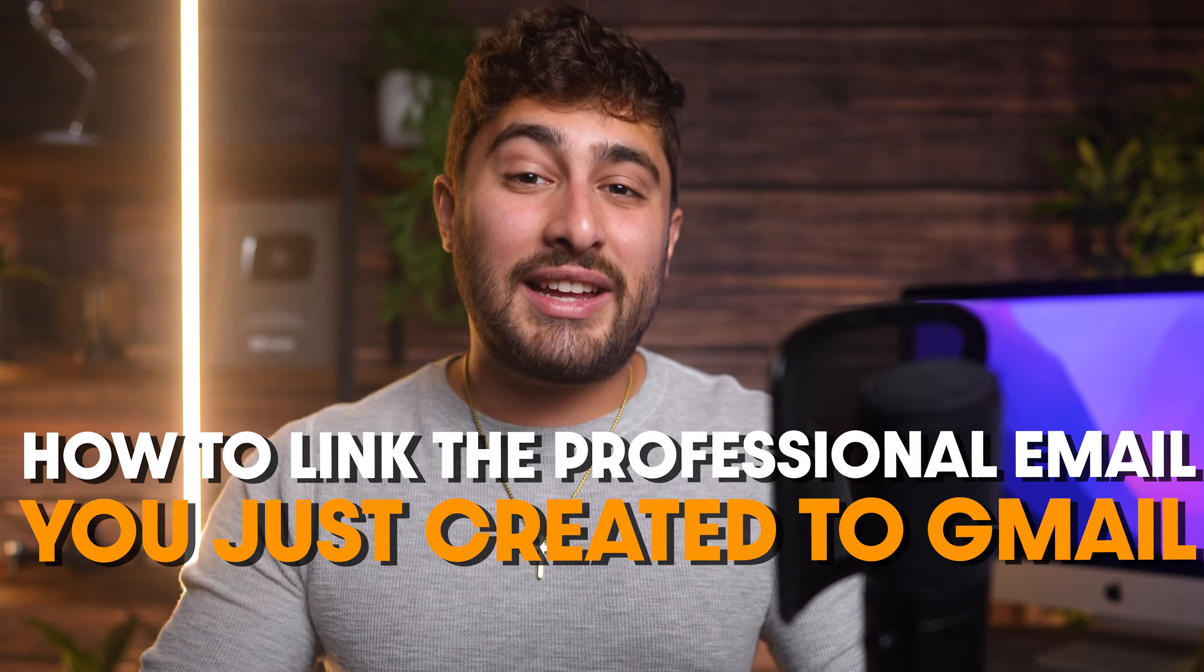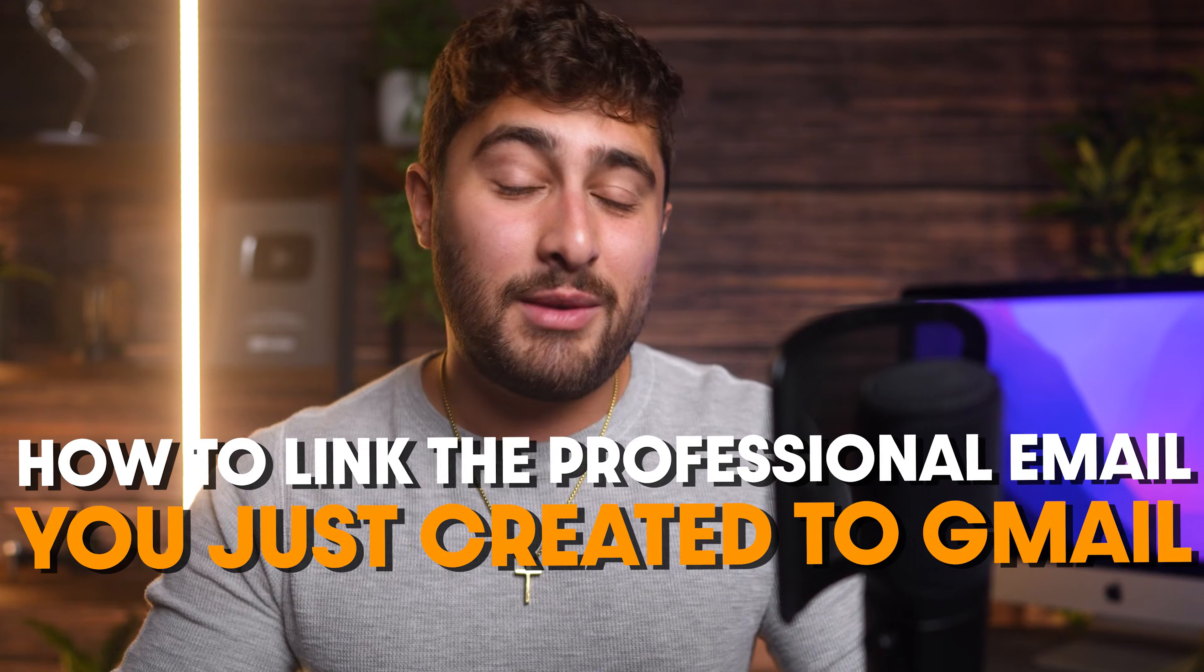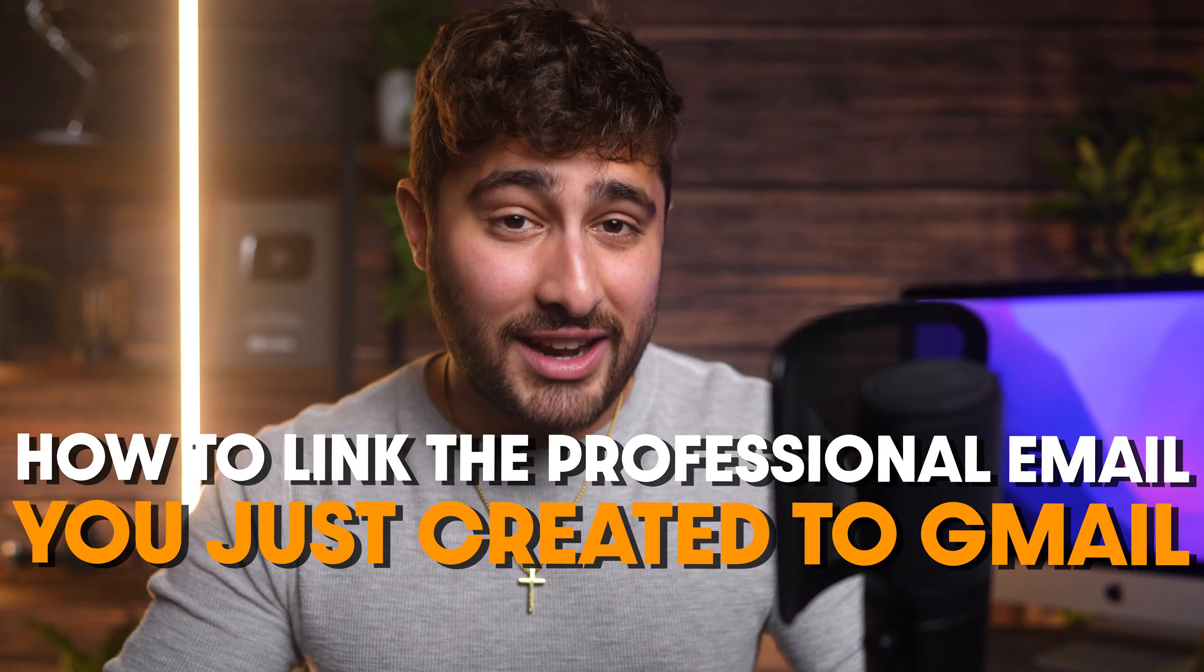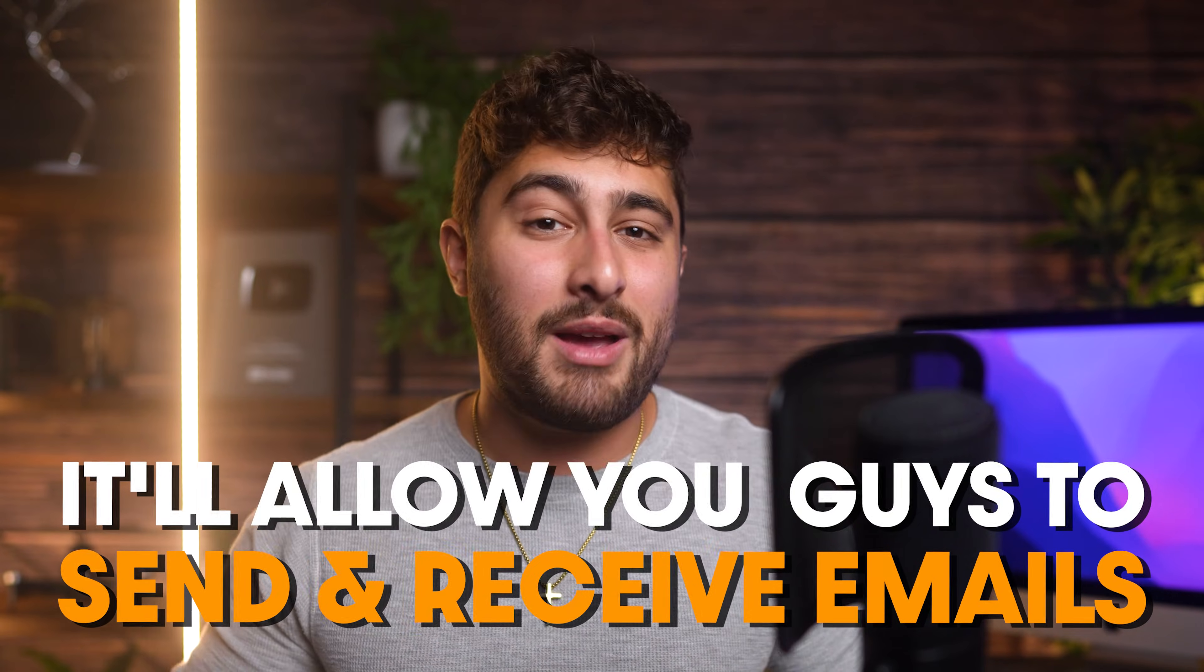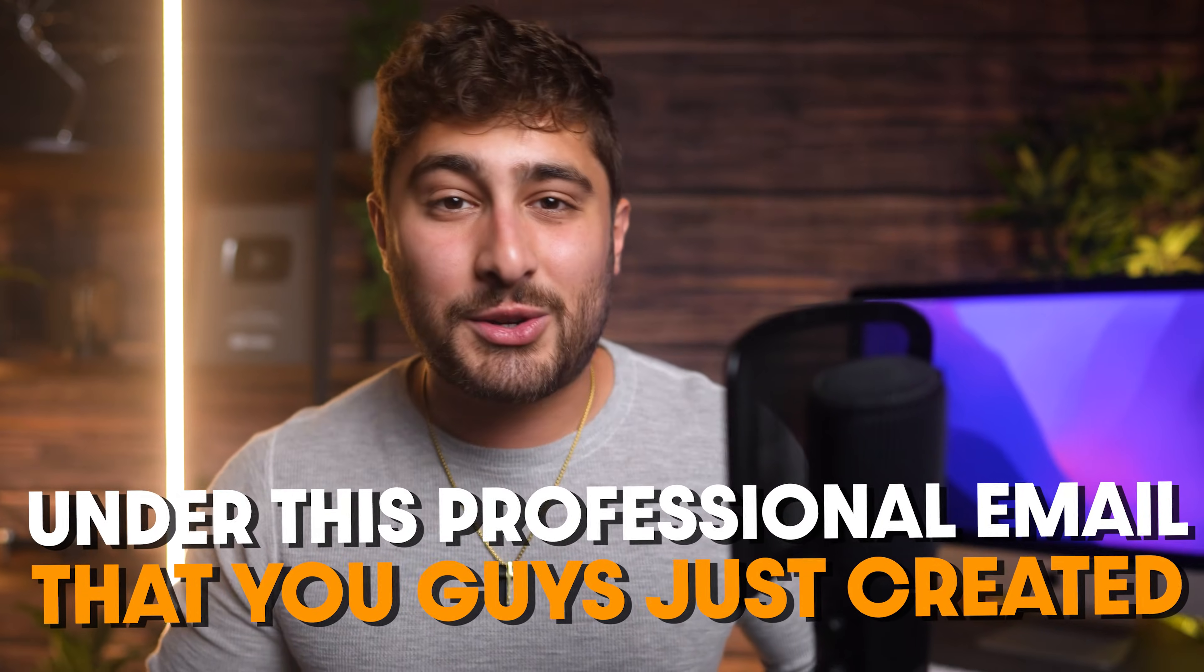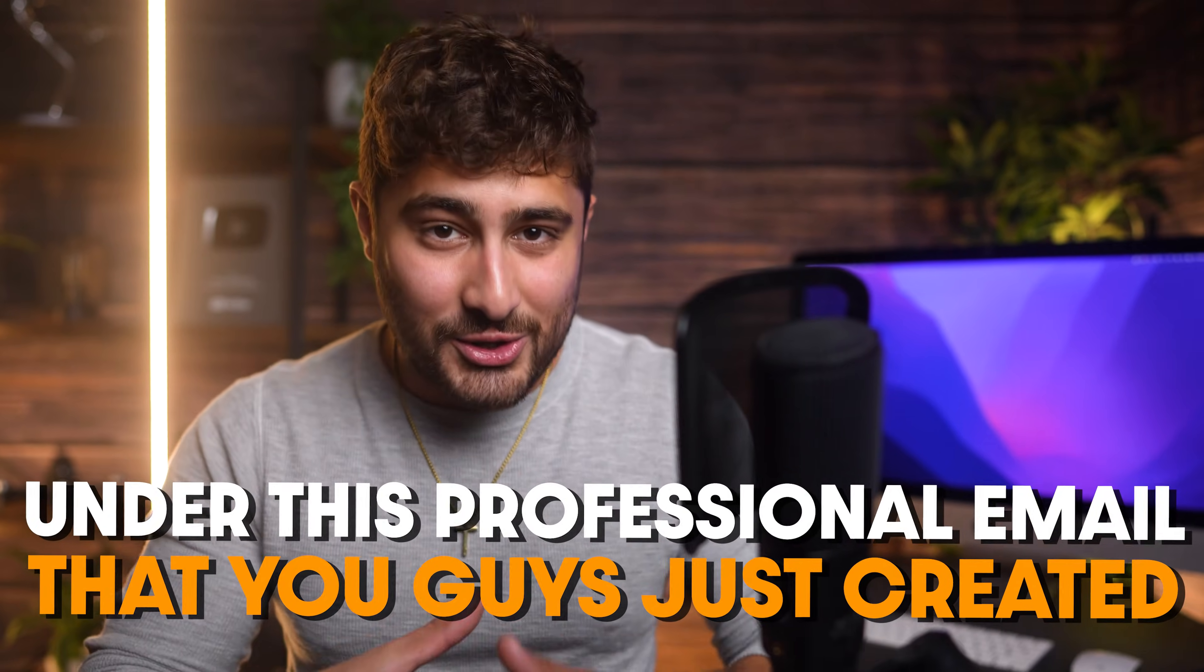I'm going to show you how to link the professional email you just created to Gmail so that you can have all of your emails in the same place. It'll allow you to send and receive emails under this professional email that you just created. Let's get started.